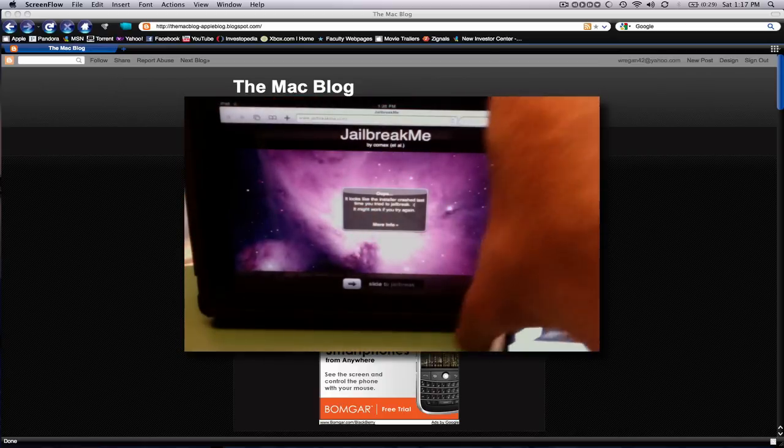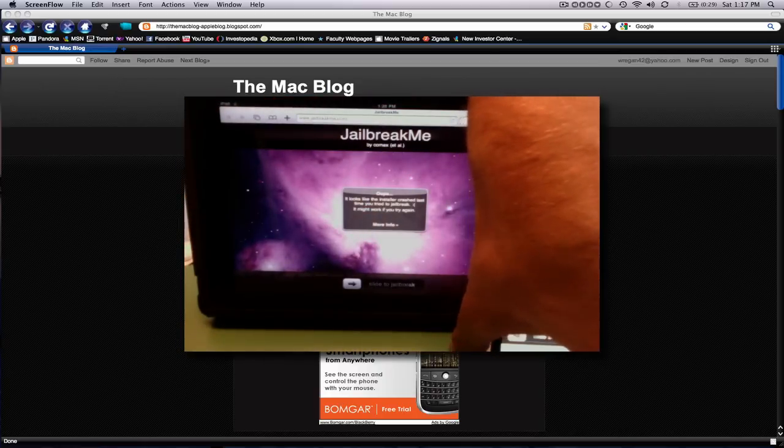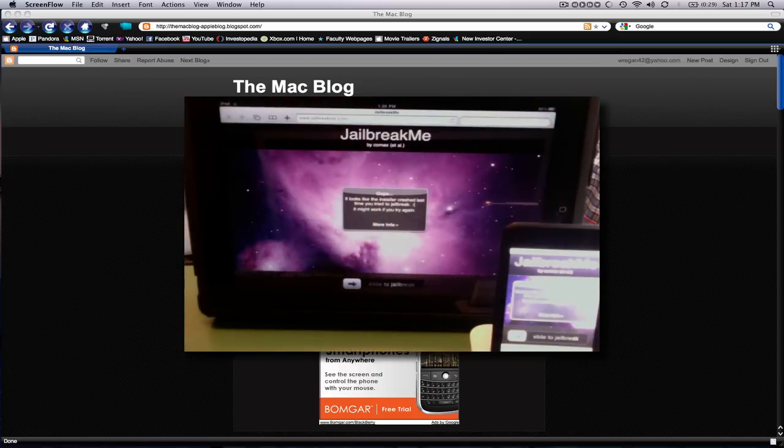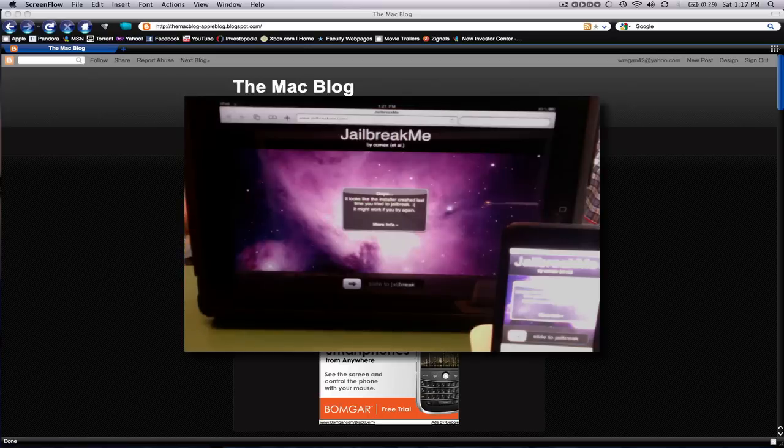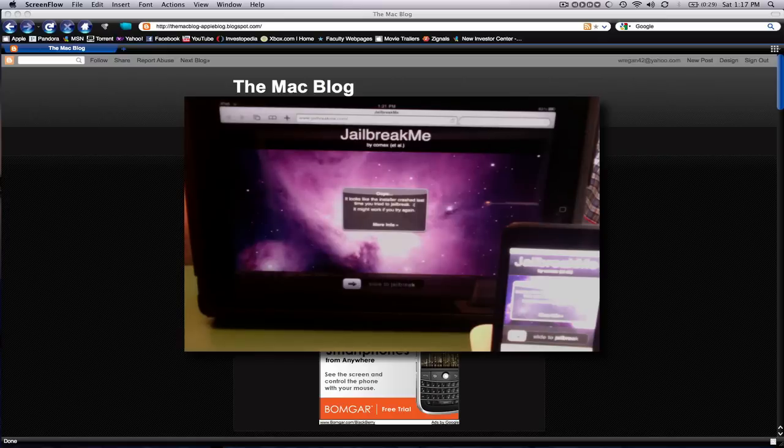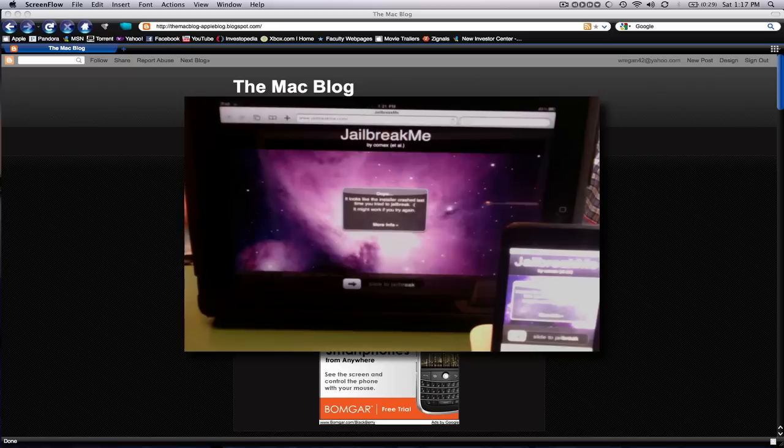So what you're going to need to do is go to jailbreakme.com. I'll have a link in the description. If that's not loading, it's because there's a lot of traffic on the site. If you can't get on that, then go to jailbreakme.modmyi.com on your iPad.